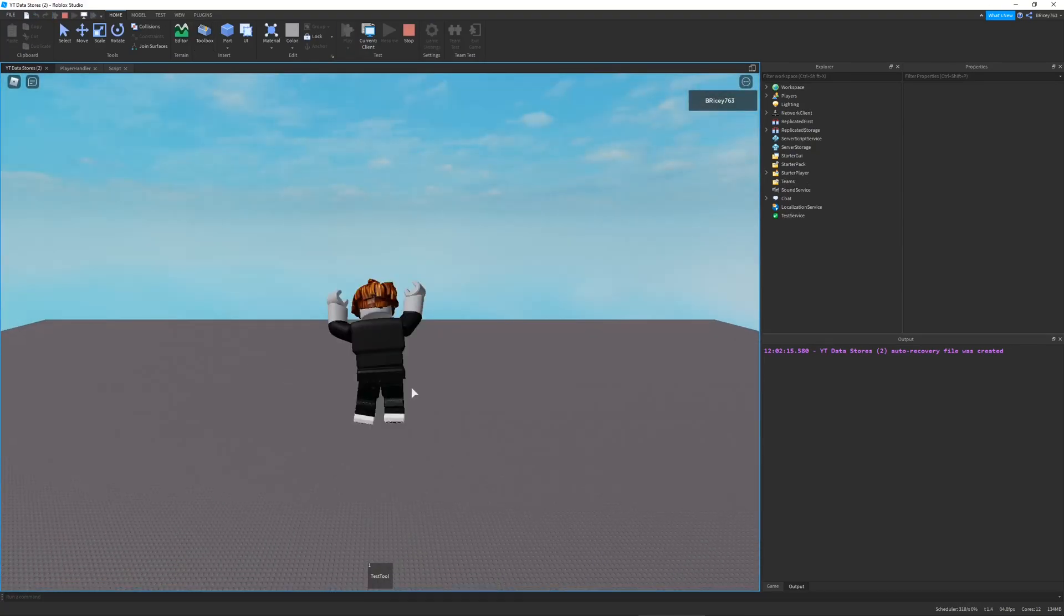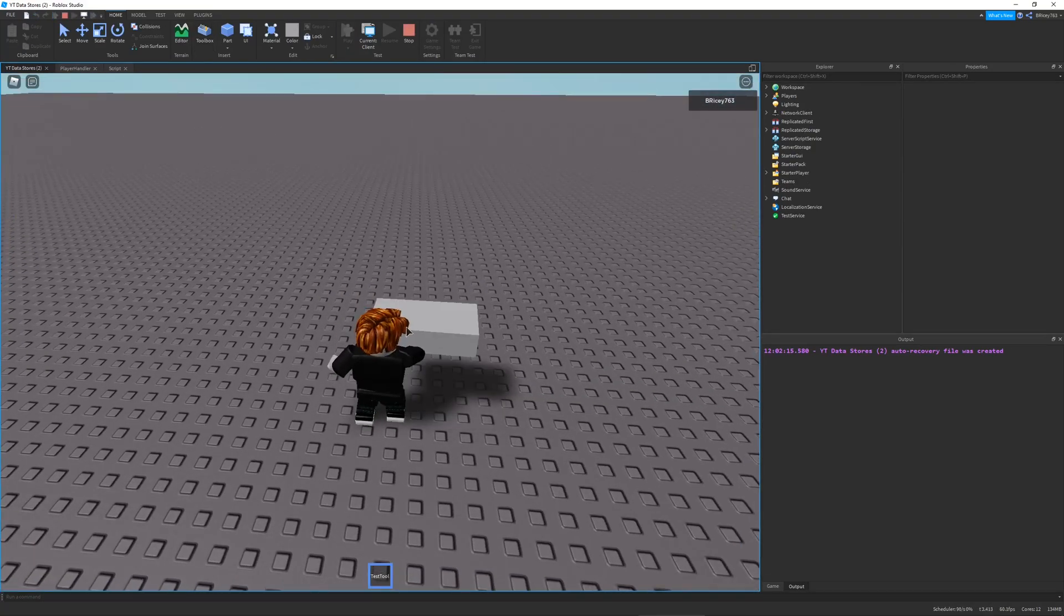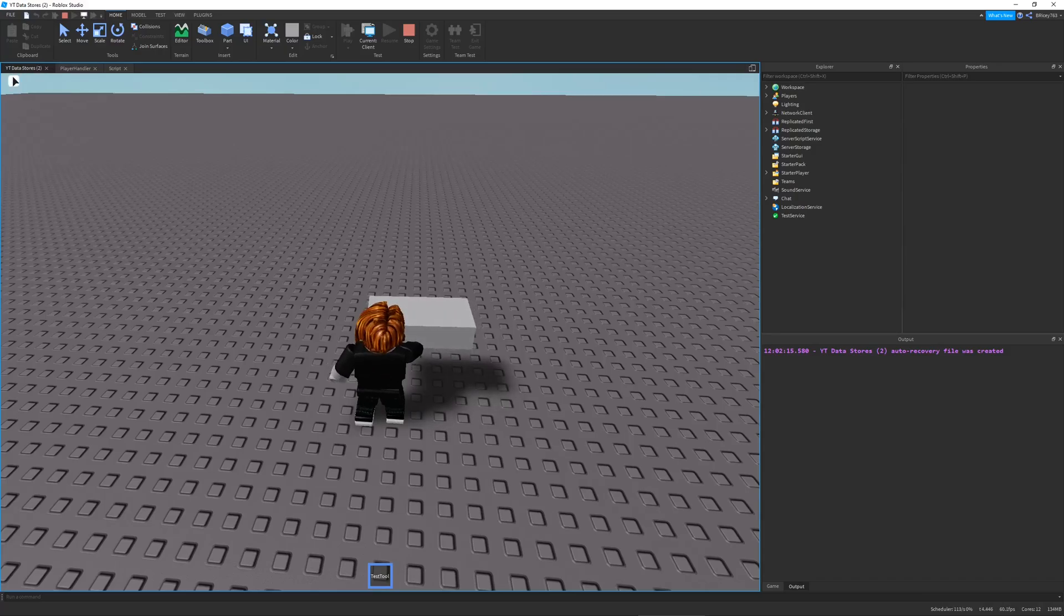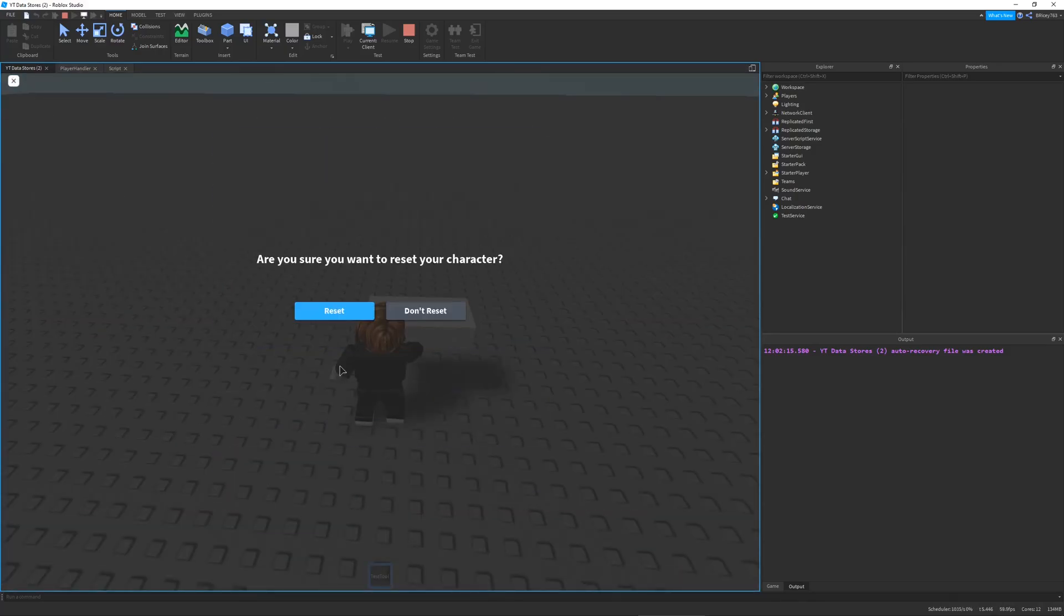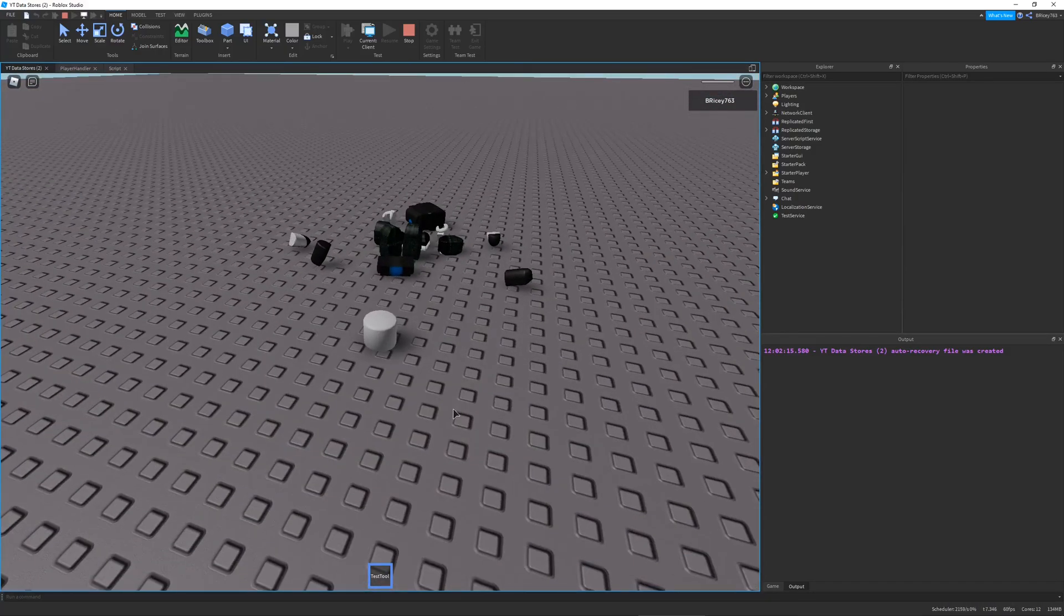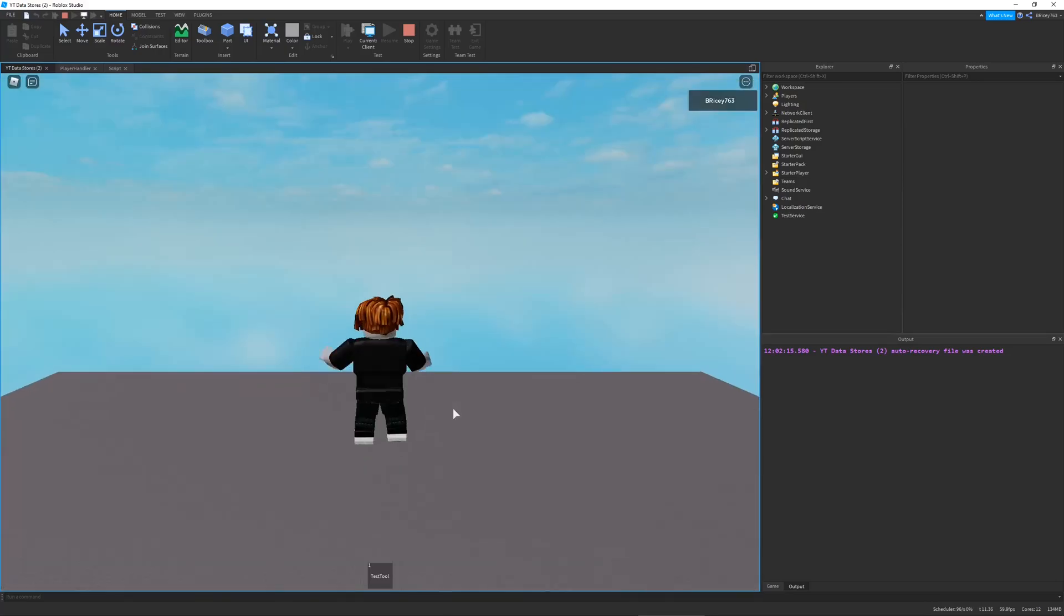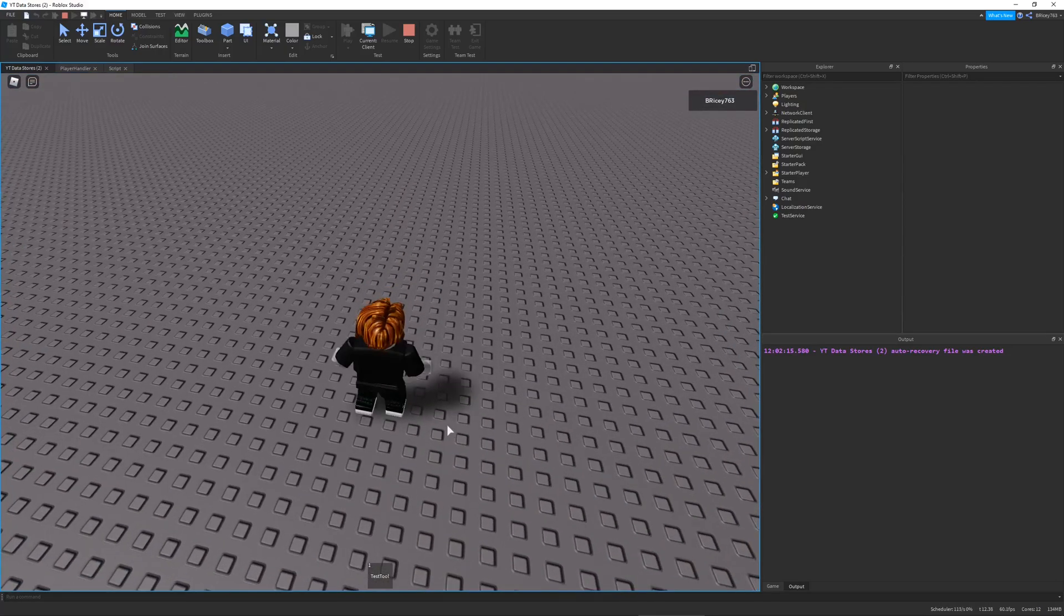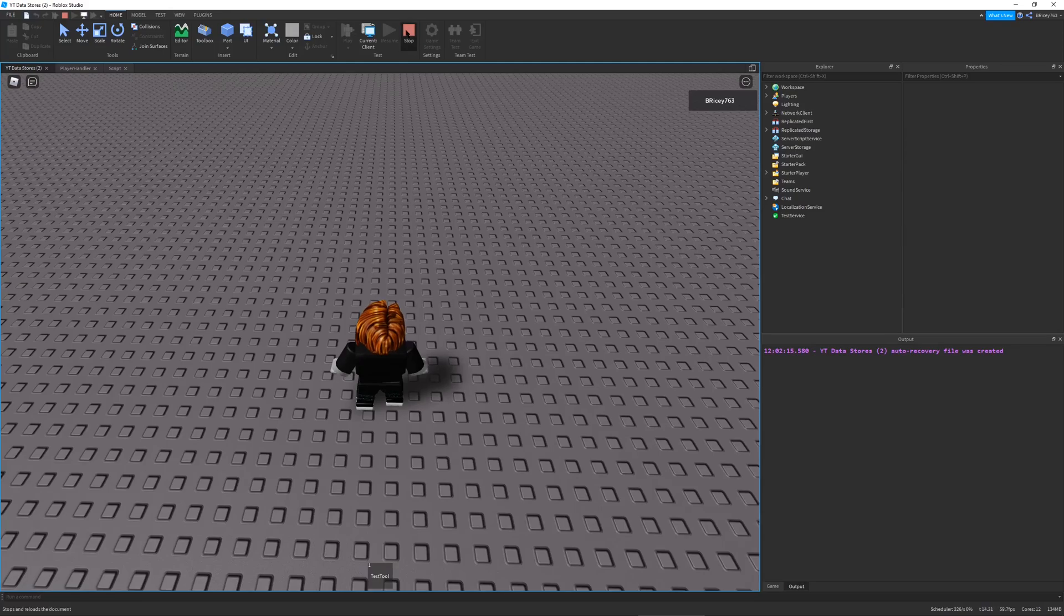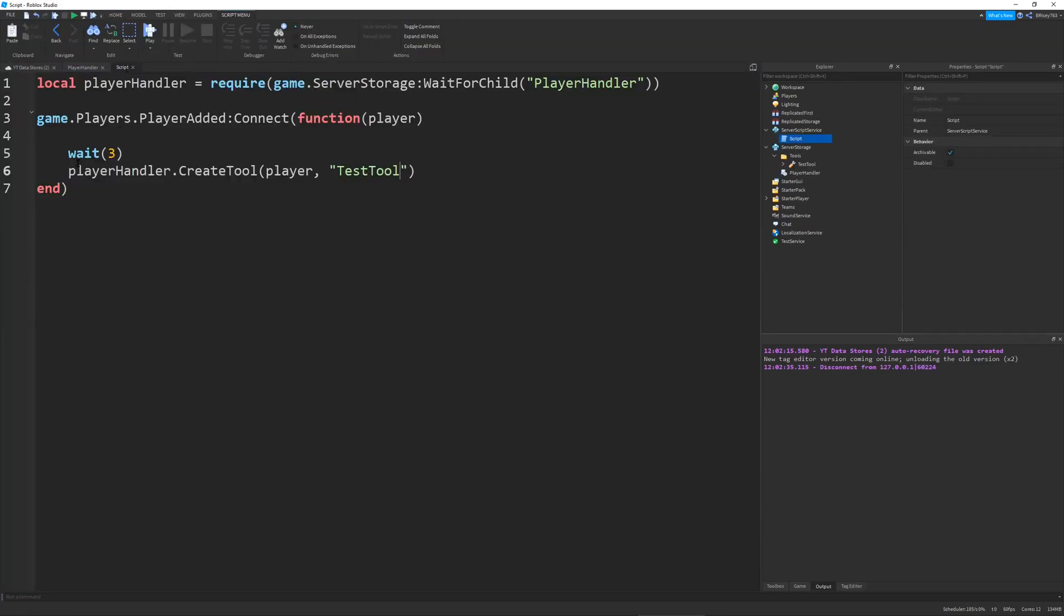I load in, wait a few seconds, here's our test tool. Just to show you if I die, tool should come back to me. Character added, tool comes back. Exactly what we want.